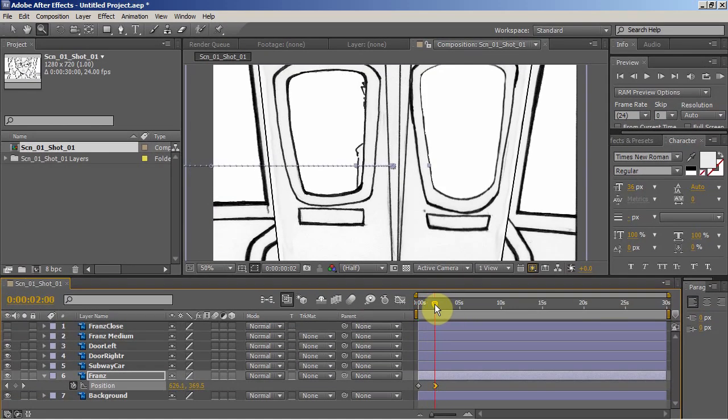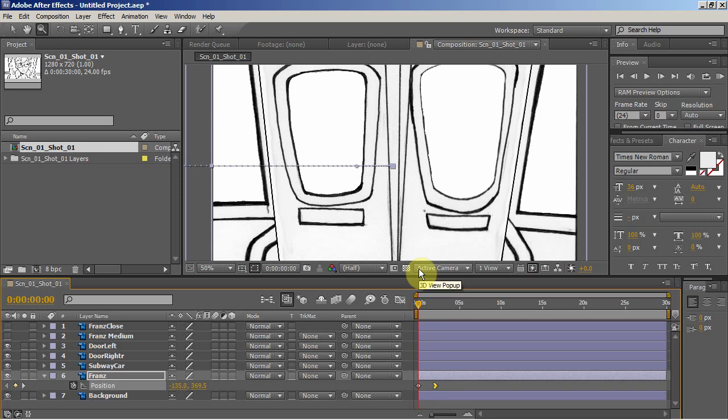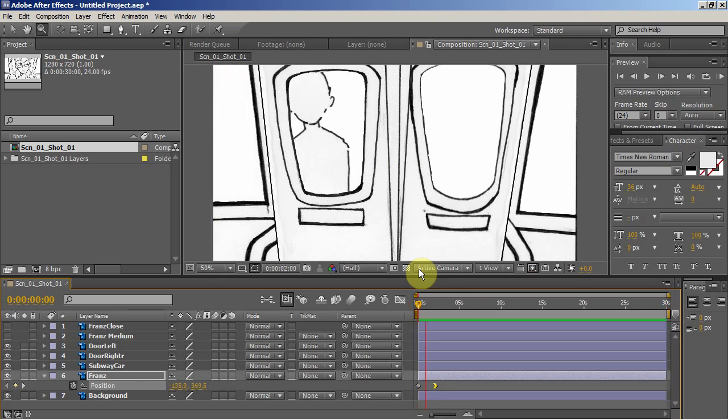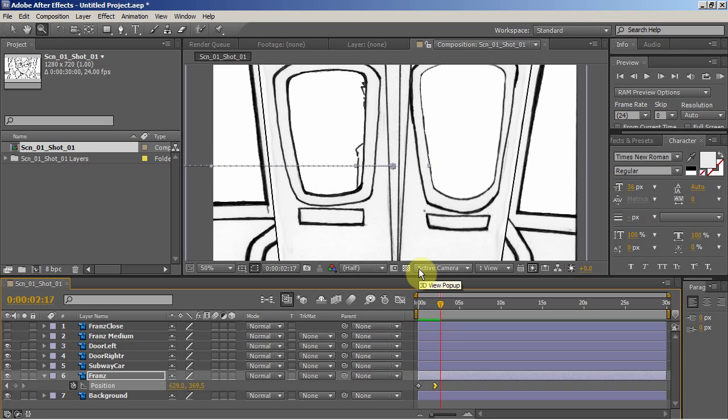So we see he's sliding in. If I hit zero, you can preview it in real-time. It renders real quick, and then that's the shot. Now I say I'm happy with that, now I want to open up my doors.